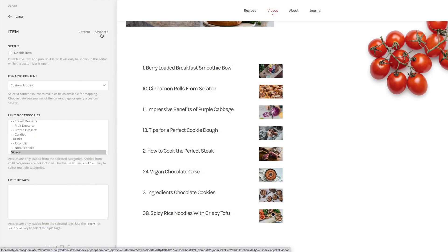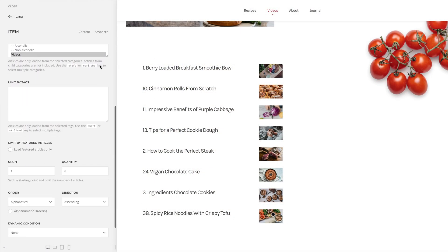Custom sources can now be ordered using alphanumeric ordering. As opposed to alphabetical ordering, which treats each digit separately, alphanumeric ordering treats multi-digit numbers at the beginning of the string as a single character. For example, it will sort 2 before 10 and not vice versa.